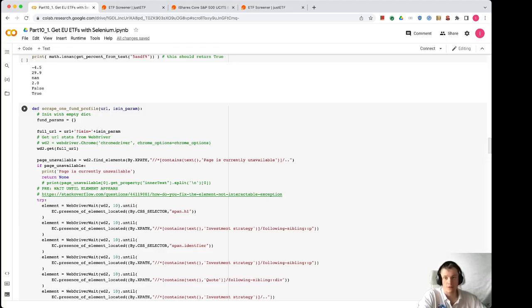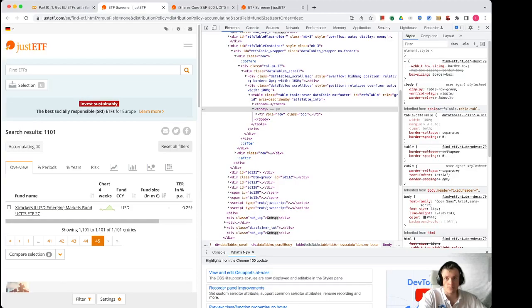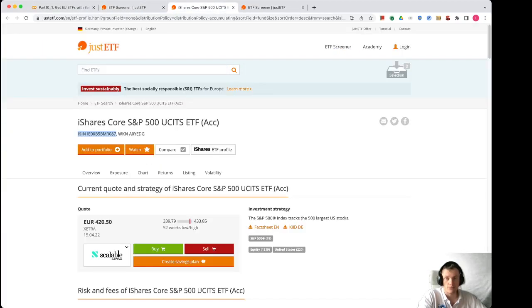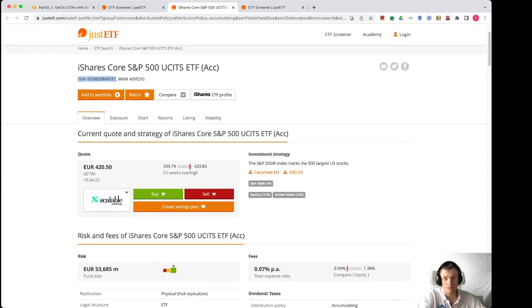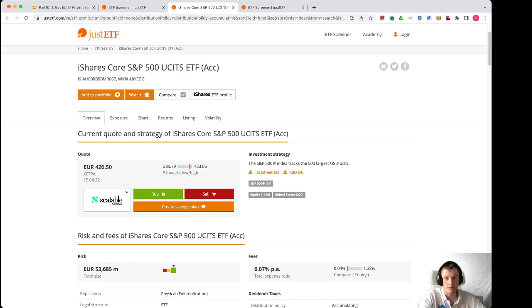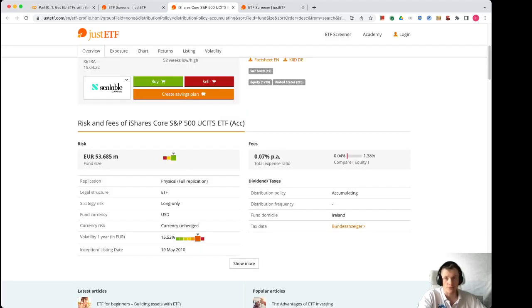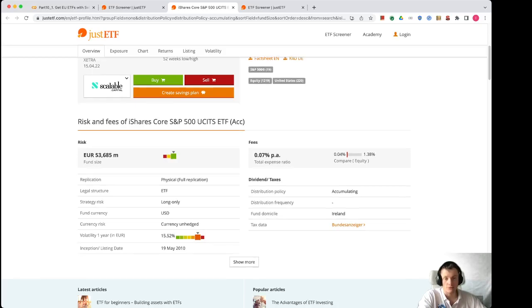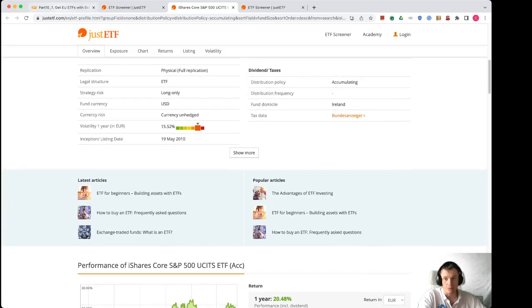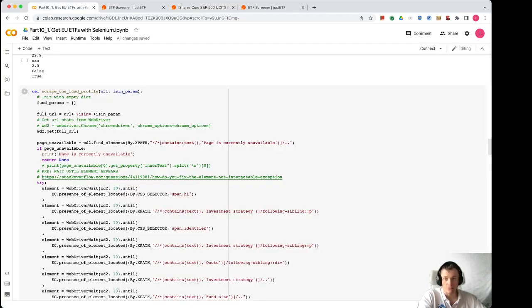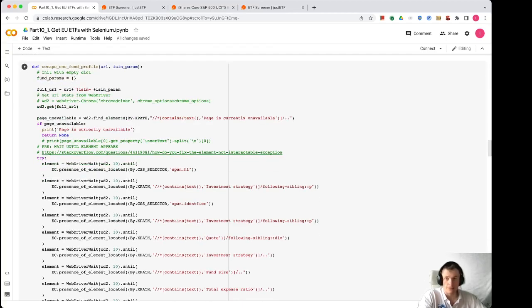Here is the main function and the code is attached to the video in the description. You can check it and try to run it with any URL to see how it's working. The general idea is that there are different features that we want to scrape. Let's open one fund page. So we want to get the latest quote, we want to see the minimum maximum 52 weeks interval, we want to know the investment strategy and description of the fund, the expense ratio, the replication, legal structure, and all of those values.